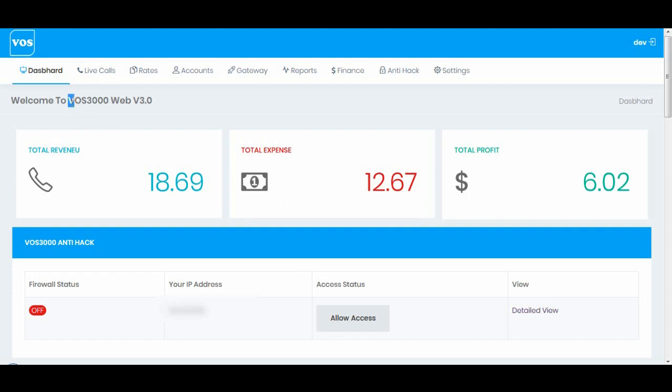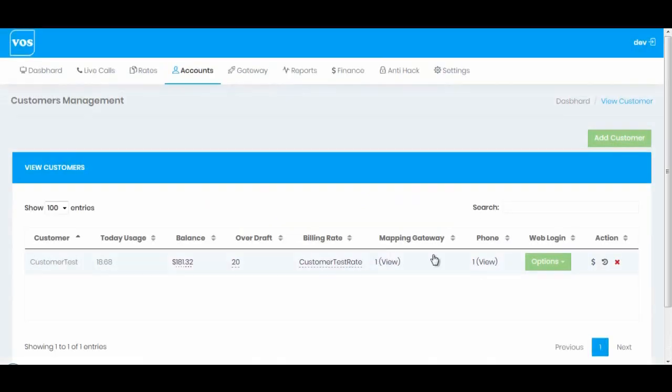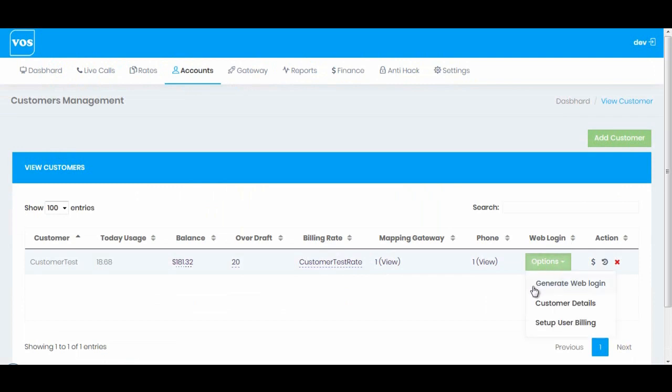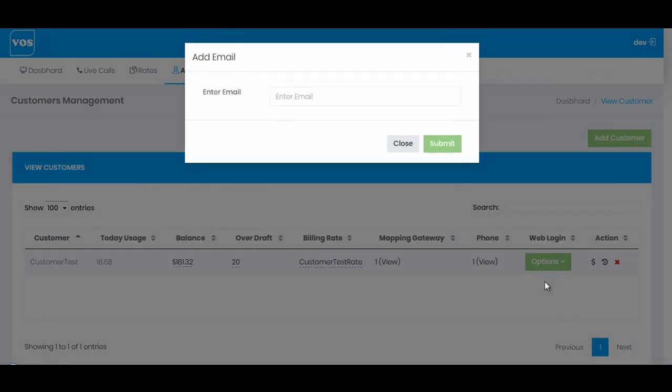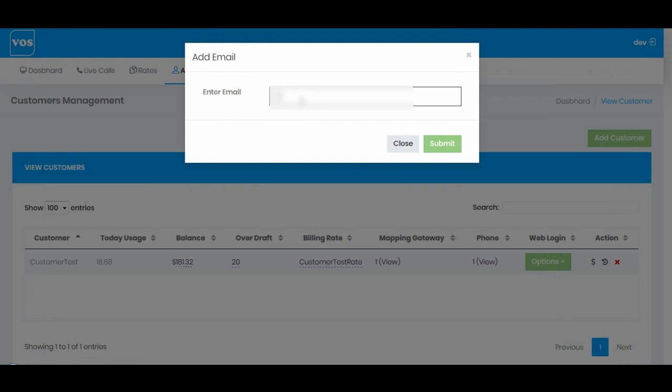Let's go to accounts and customers. We'll see a new option web login. I'll click here. The very first option is generate web login. I'll simply click here. I will enter my customer email address.